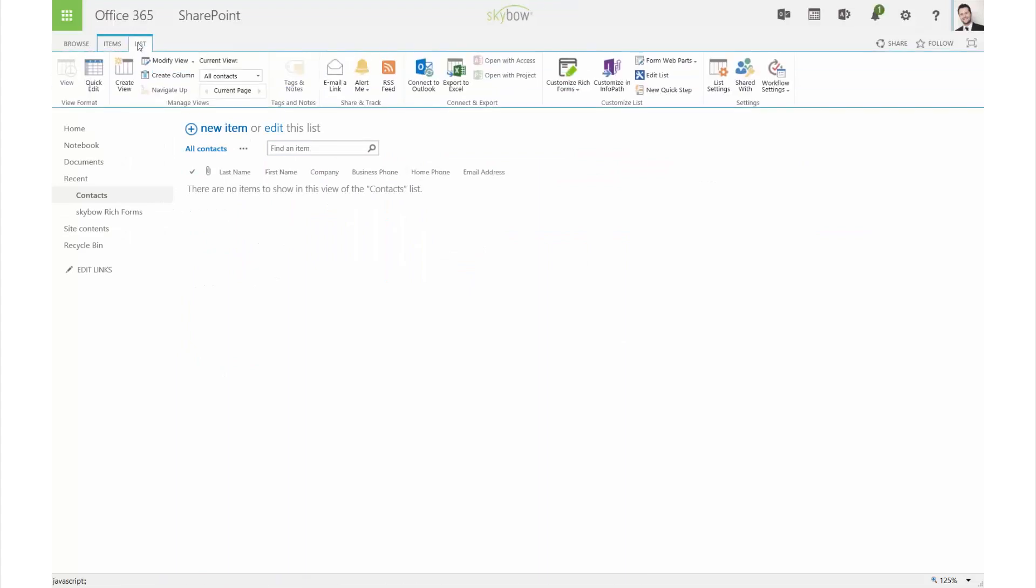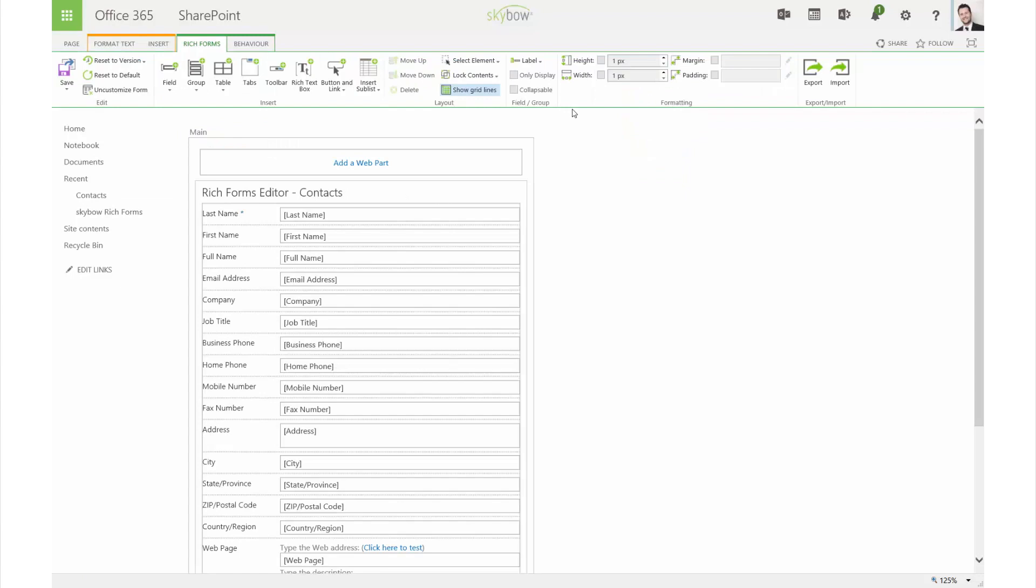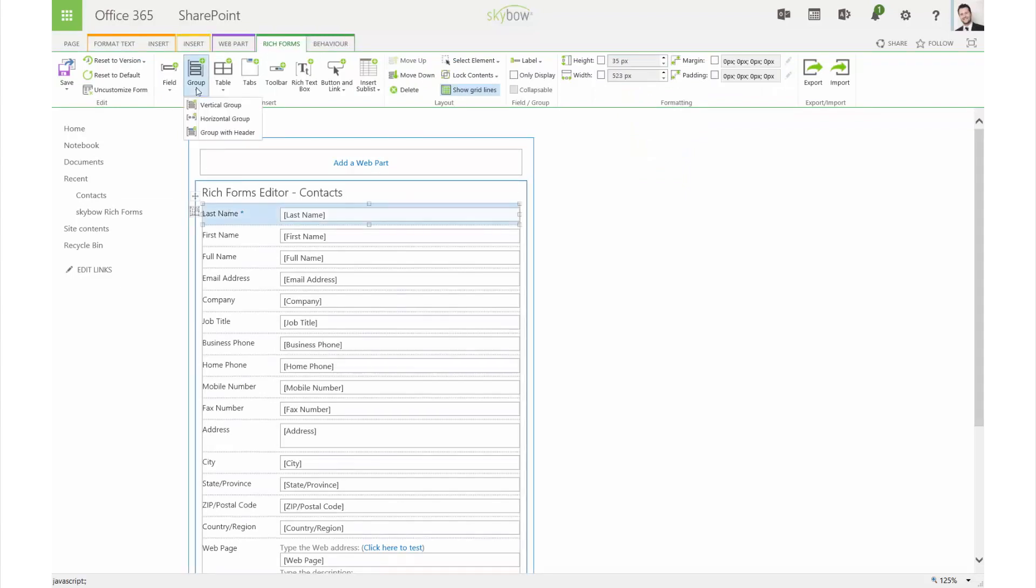Designing your SharePoint forms has never been easier. With Skybo Rich Forms, you get a user-friendly and intuitive what-you-see-is-what-you-get editor.